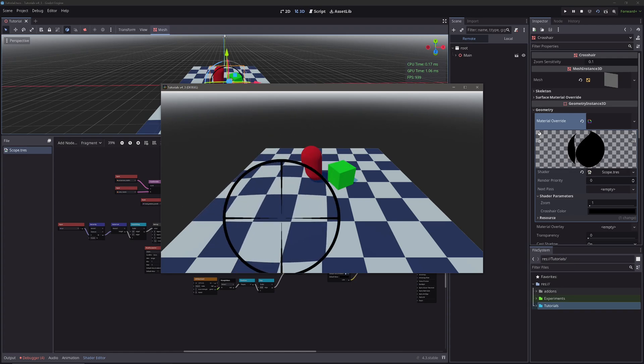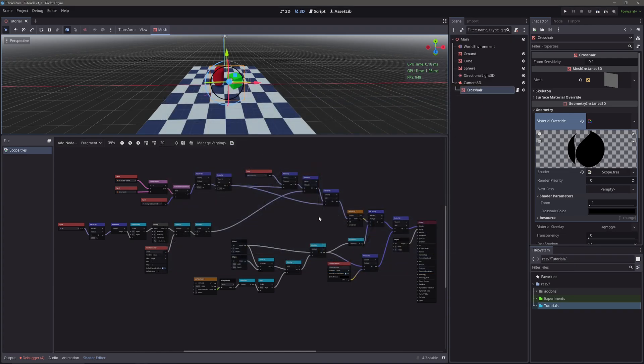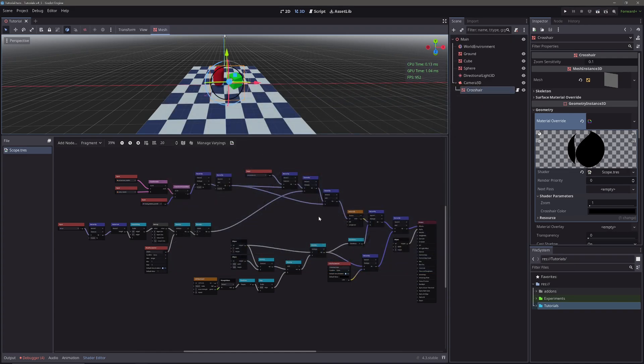I have created this curved shader a few months back. You can find the video link in the description, and I am going to optimize this.